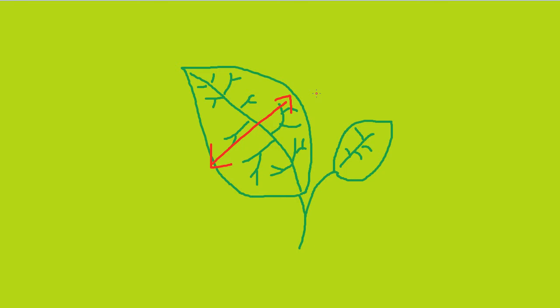But the thinness of the leaf then allows a shorter diffusion distance for gas exchange, which, in relation to photosynthesis, is the intake of carbon dioxide and output of oxygen.